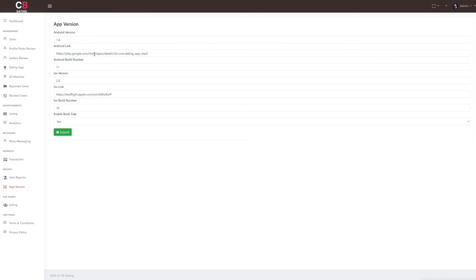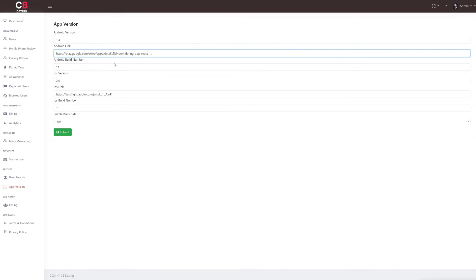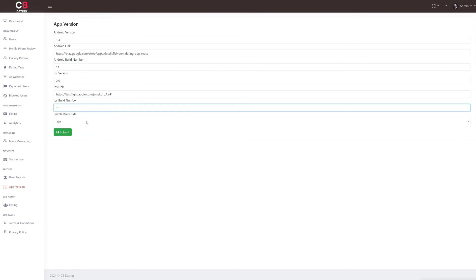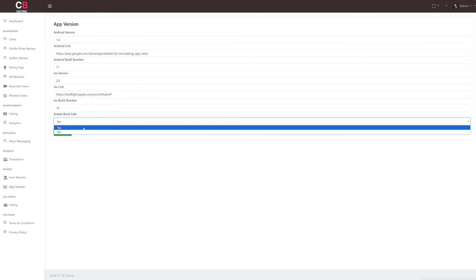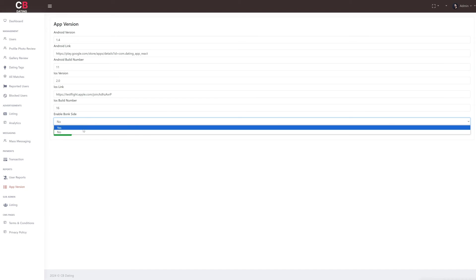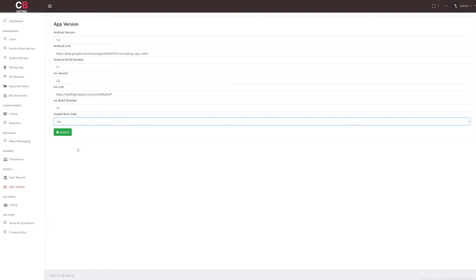Next, we have the subsection for app version, where as the admin we can manage the latest versions of the app. Here we can update the latest Android version, Android link, Android build number, iOS version, iOS link, iOS build number, and enable and disable the bankside feature. After the reports section, next comes the subadmin section.